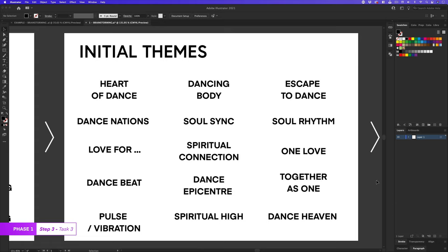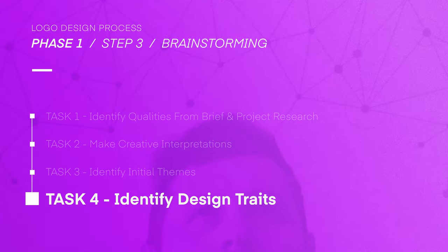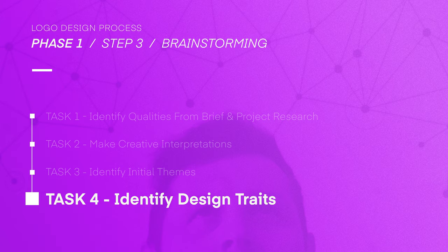So once I'm happy with my initial themes, I'll move on to the last task, four, identify design traits.